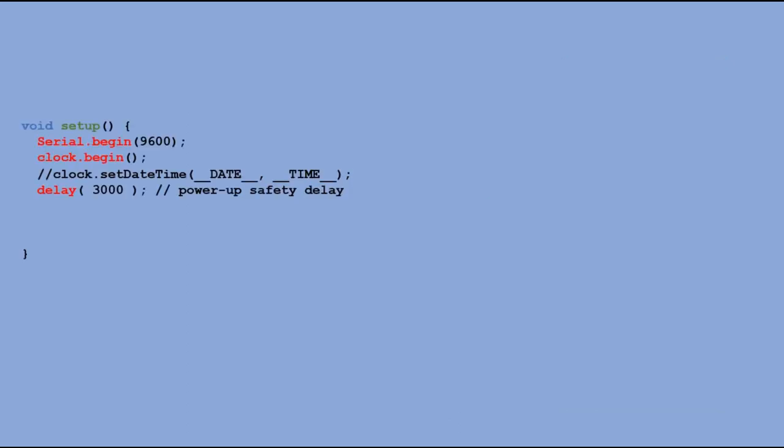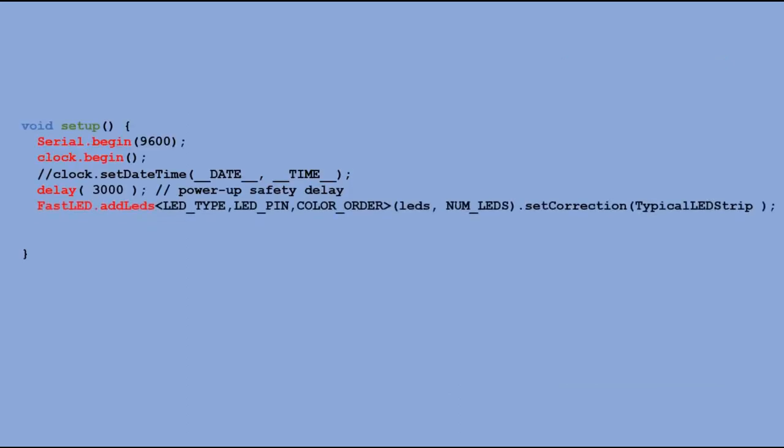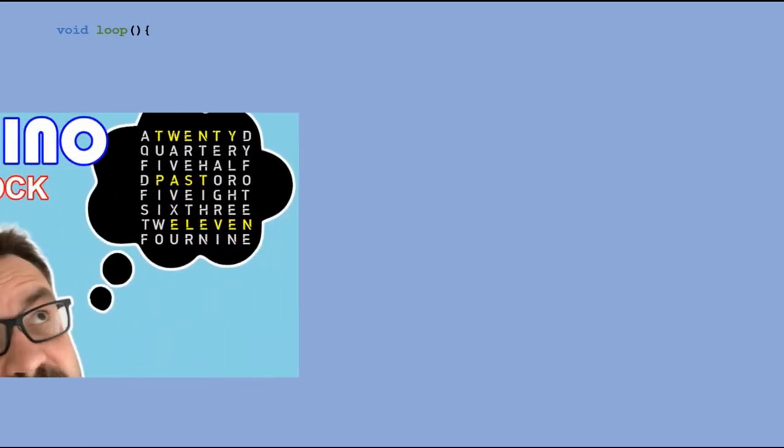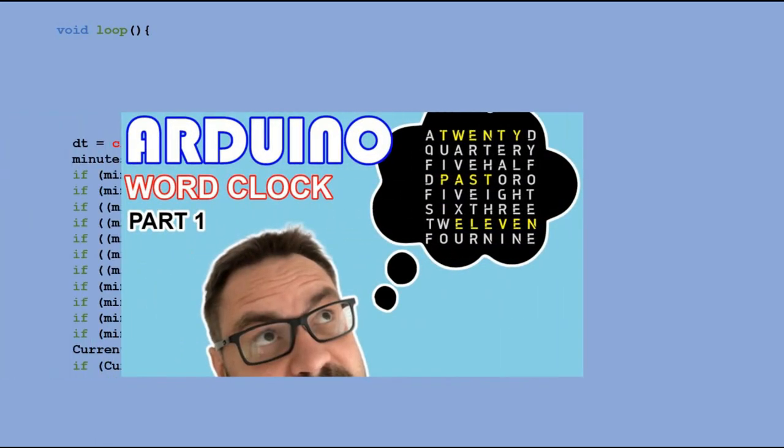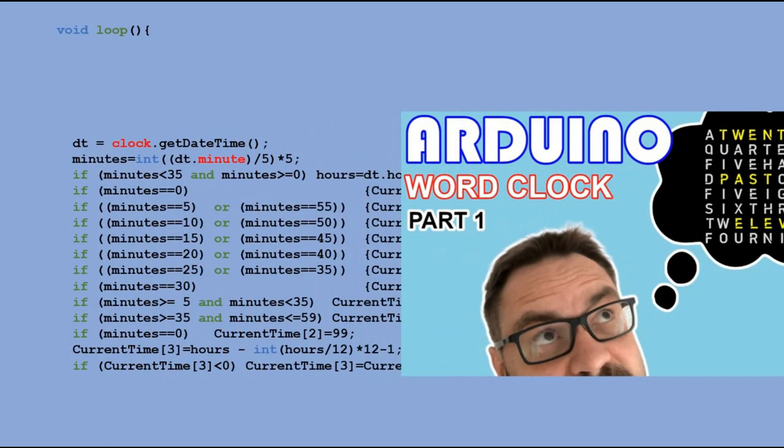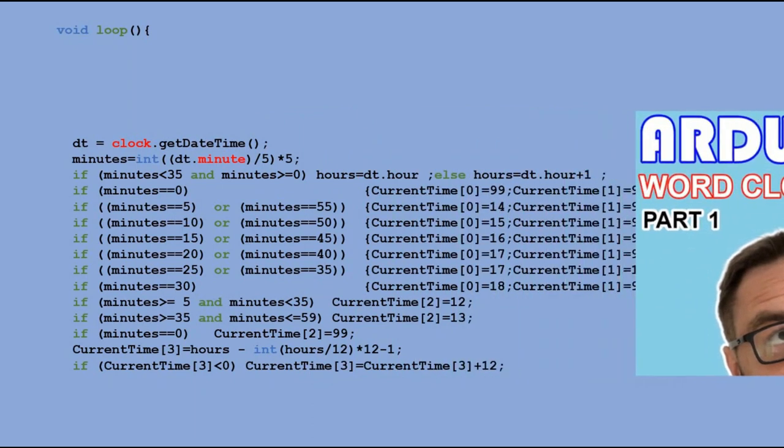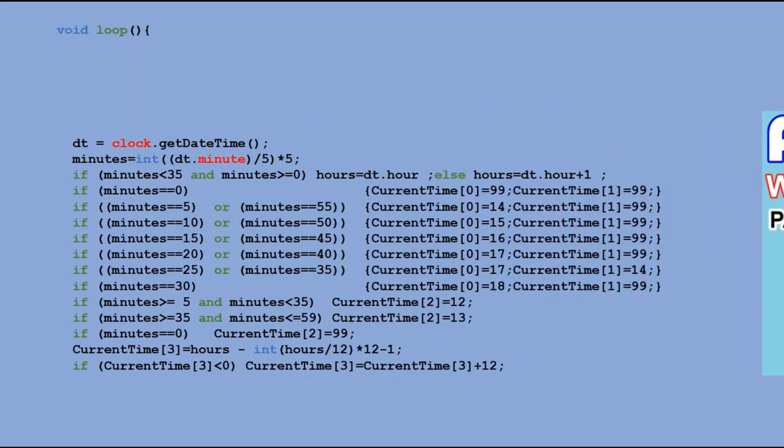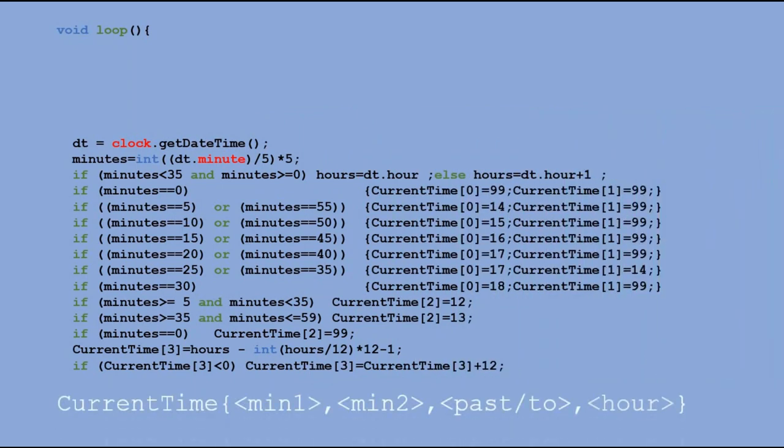In setup function we add LED strip initialization and setup LED strip brightness. In my last video in loop function we created the code that was heart and soul of the word clock. This code was reading time of RTC module and filling in the current time table with pointers to appropriate LED assignment.